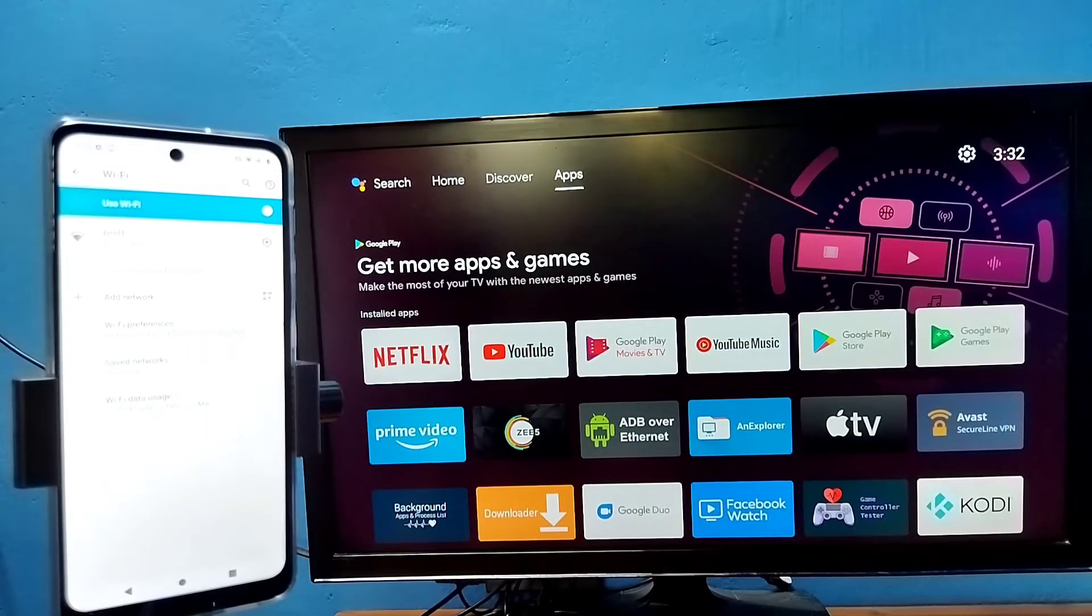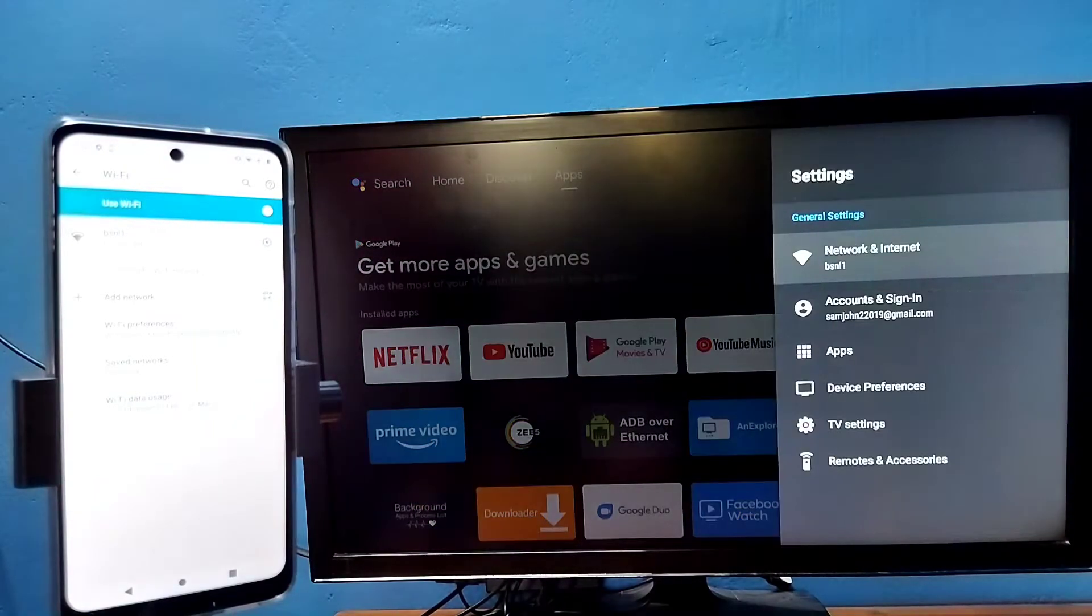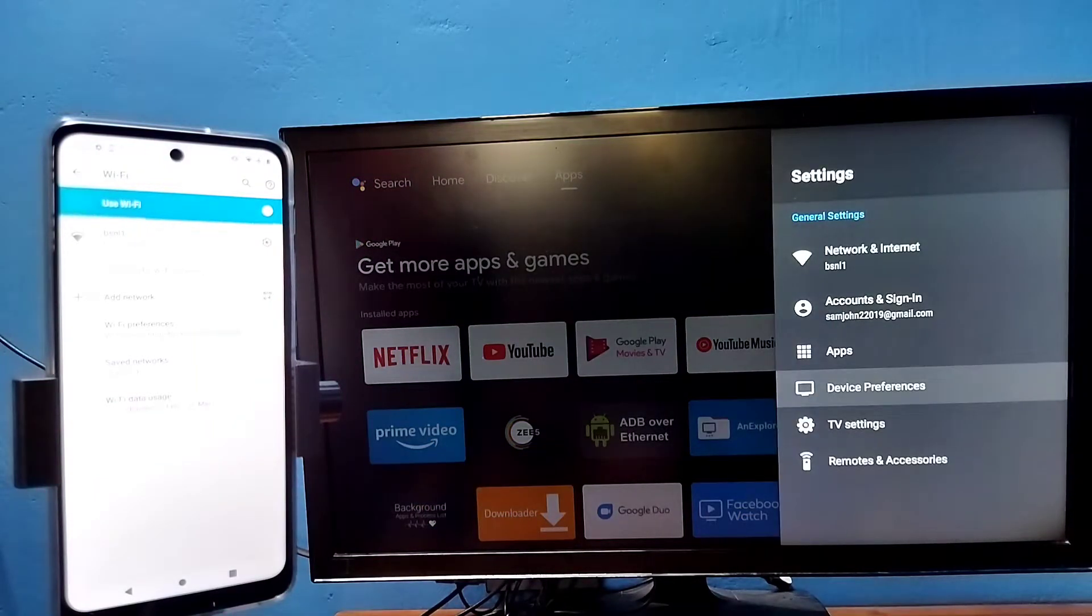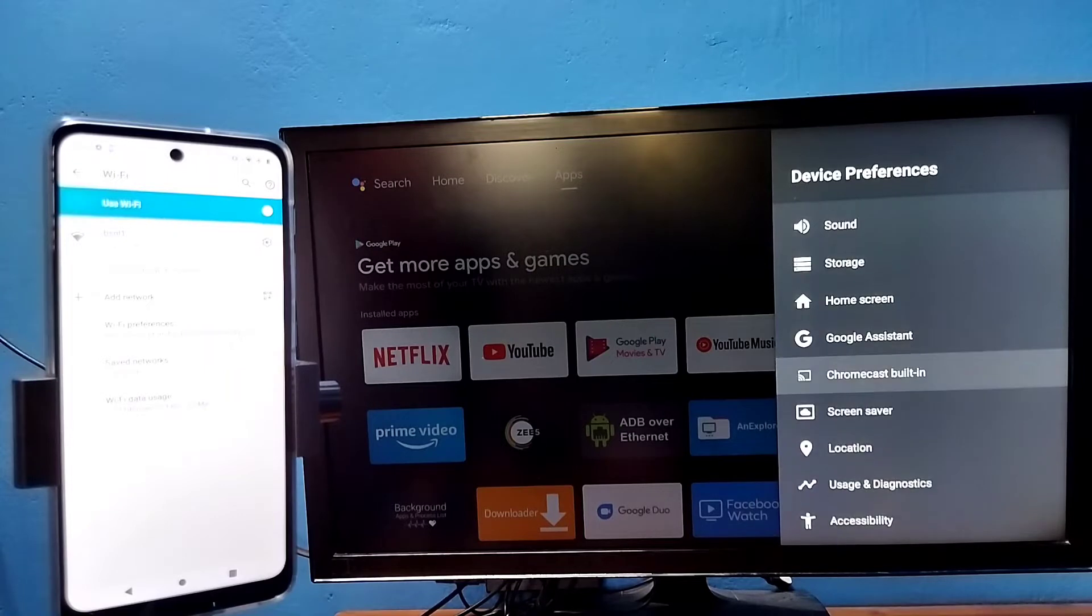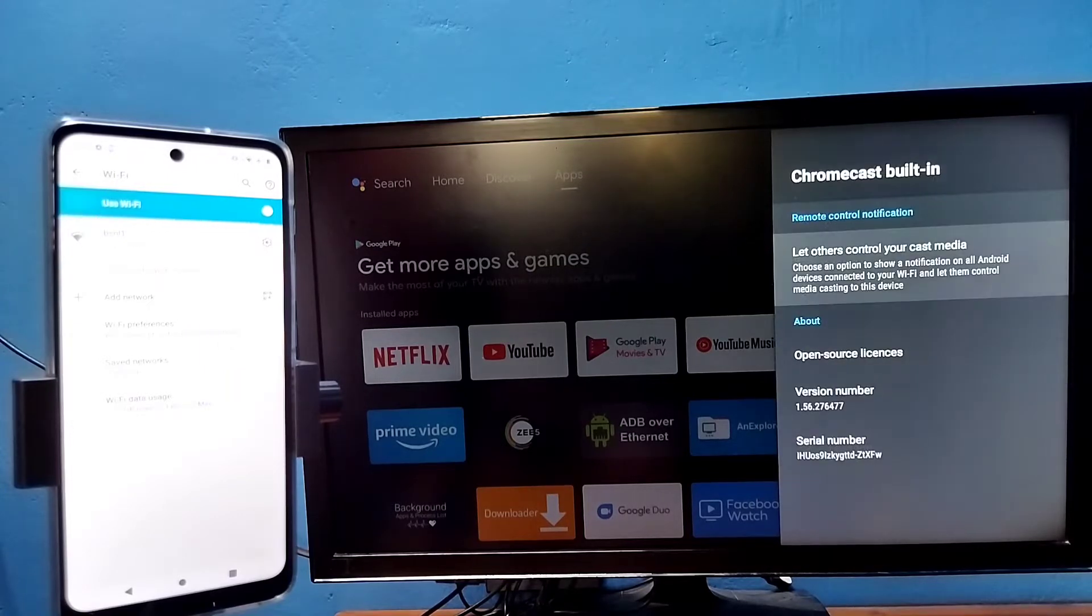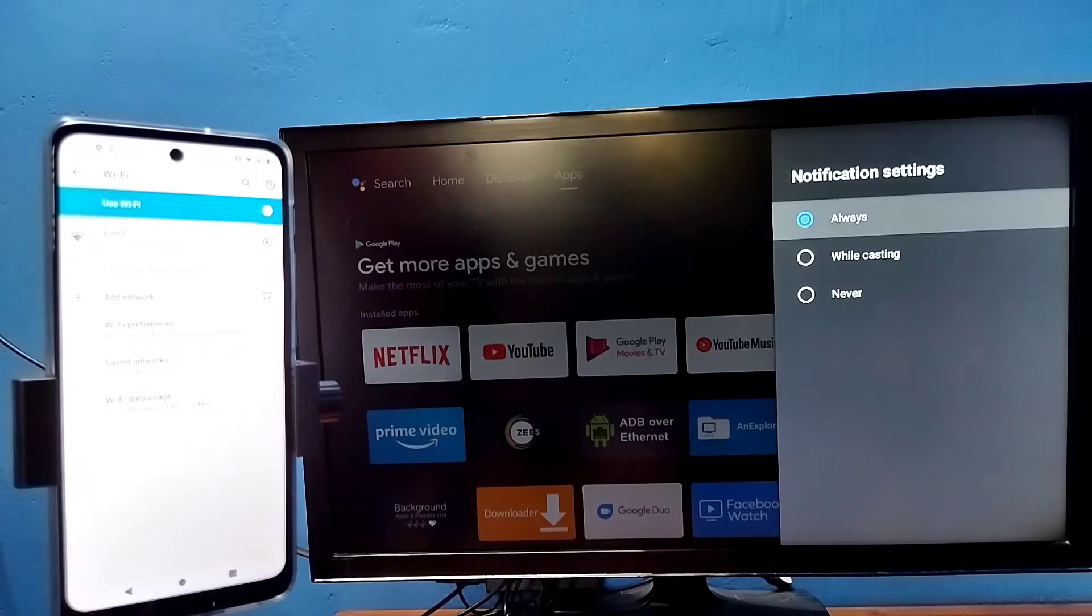Then in TV go to settings, then select device preferences, then select Chromecast built-in, then select let others control your cast media. Here we need to select always. Select always here.